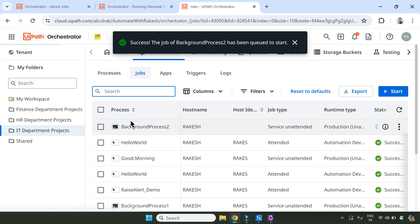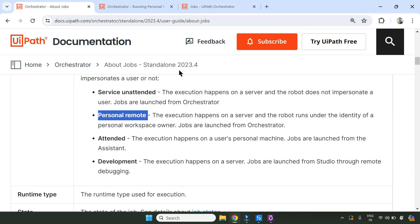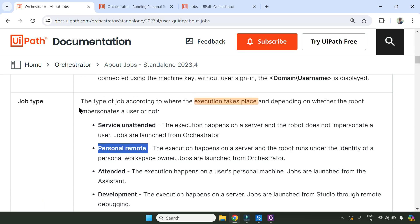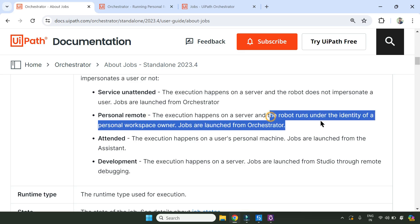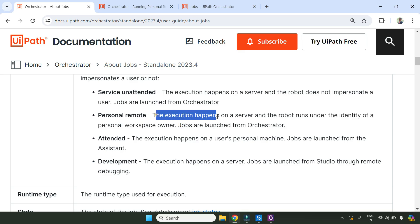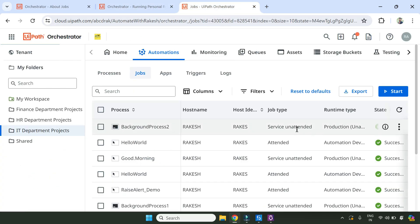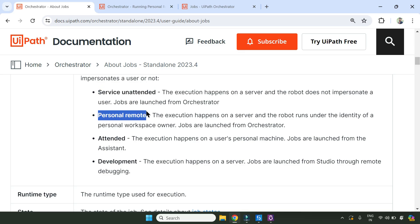When this kind of automation runs, the job type for me still says 'Service Unattended', but maybe I'm using a higher version of Orchestrator or there could be some other reason. Remember, there is a job type called Personal Remote - the execution happens on a server, and the robot runs under the identity of a personal workspace owner, with jobs launched from Orchestrator. So that is the third option: Service Unattended, Attended, and Personal Remote.